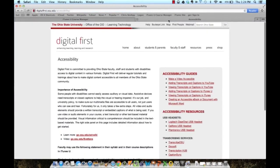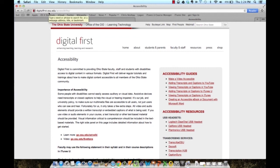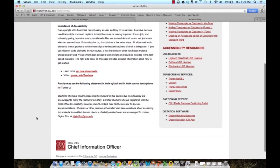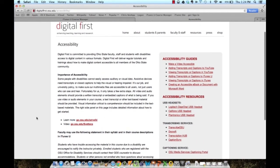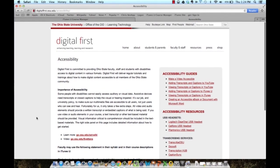For information about accessibility, you can go to digitalfirst.osu.edu. And it gives you some basic information about accessibility here at Ohio State and provides you some resources and some other information.